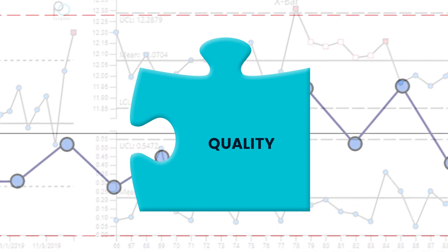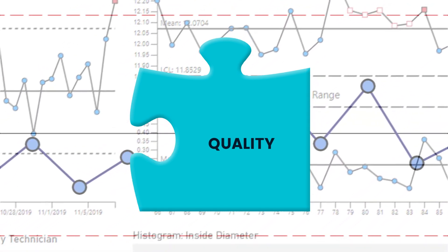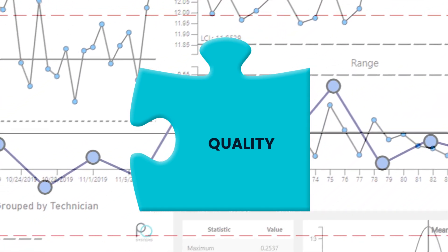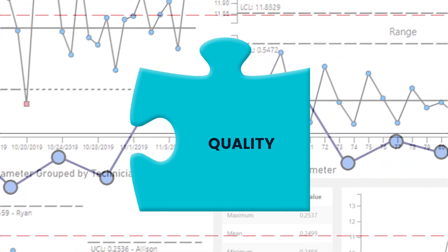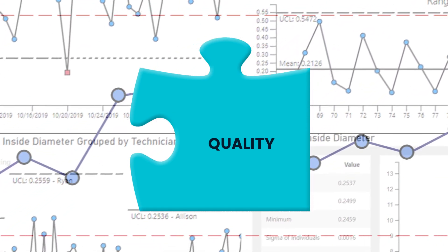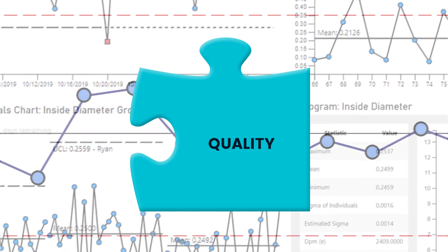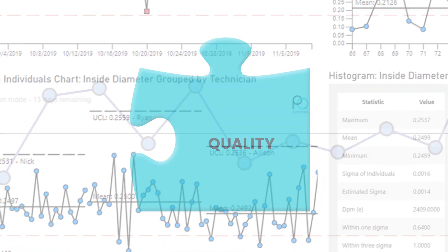He needs control charts and process capability visuals in order to communicate critical quality insights to stakeholders.